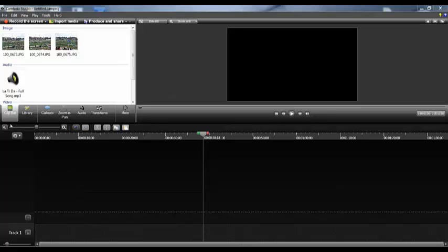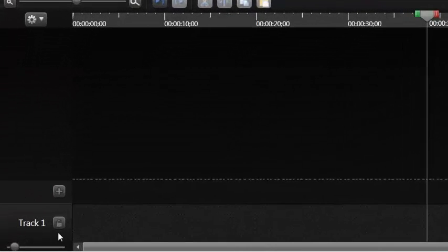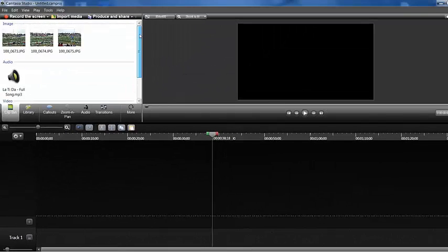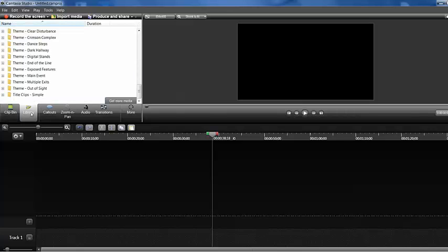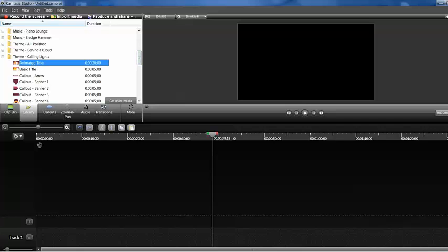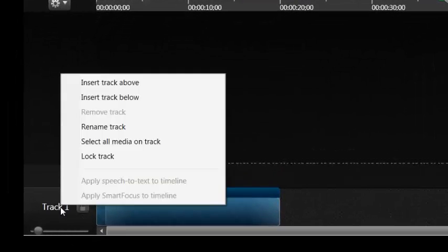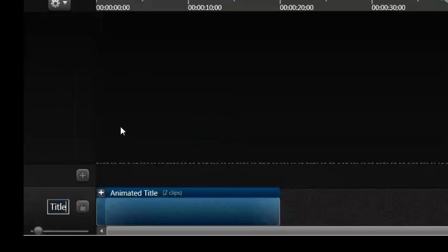At the bottom of your screen you'll find the timeline — this large area here at the bottom. On your bottom left you'll see Track 1. Let's put a title there, so I'm going to go to Library, pick a basic animated title, and drop it on Track 1. We're going to right-click on it, select Rename.